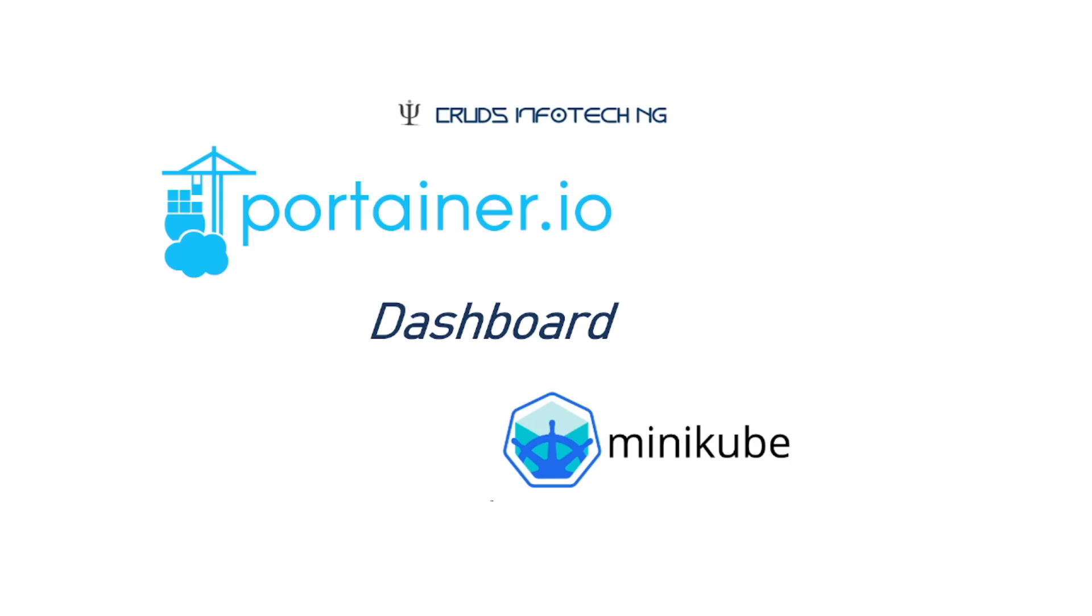Portainer is a container management software and amongst all other things that it provides, it gives a community edition of its software which can be used to monitor both Docker as well as Kubernetes.